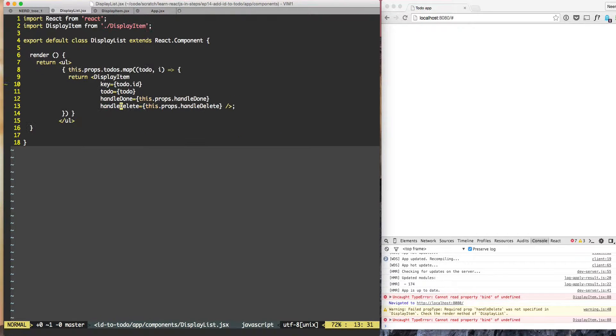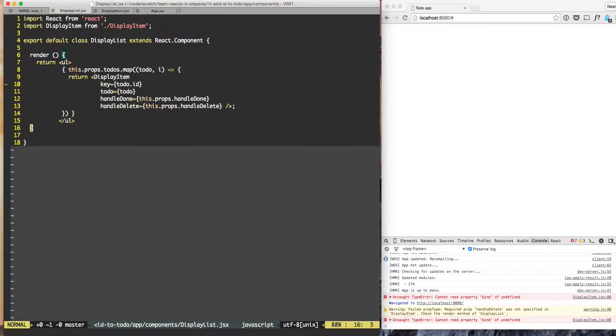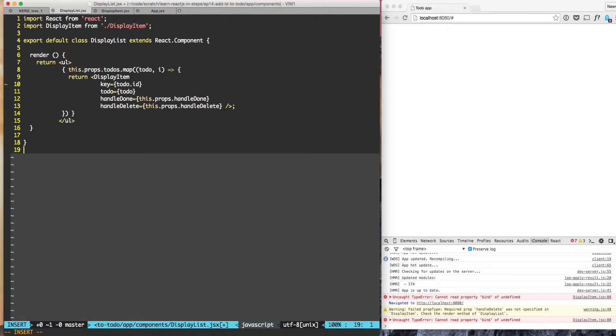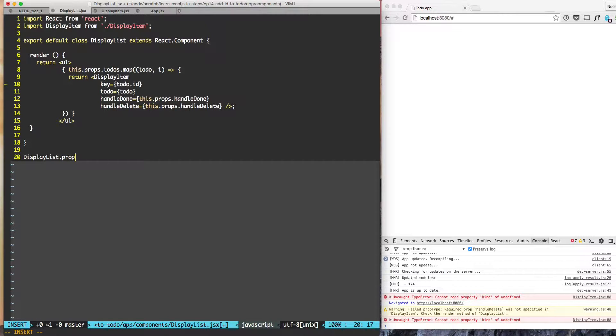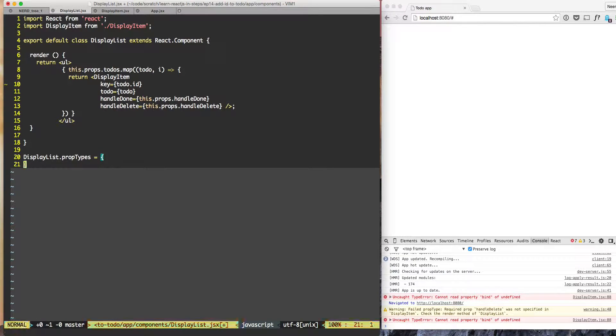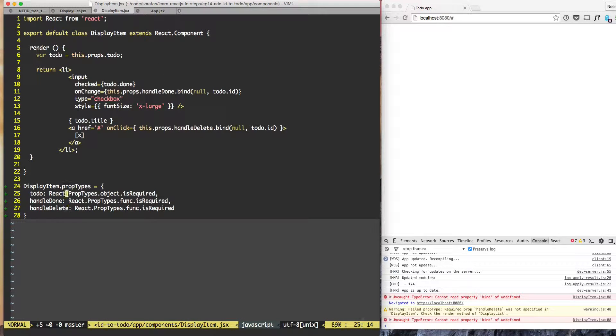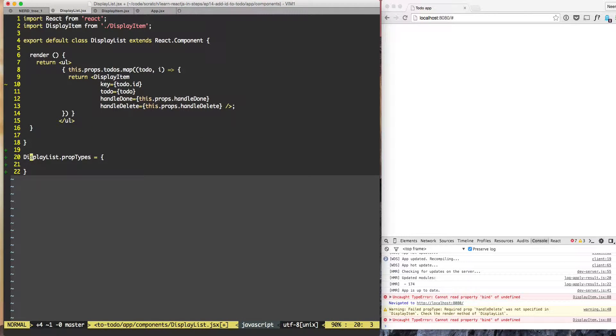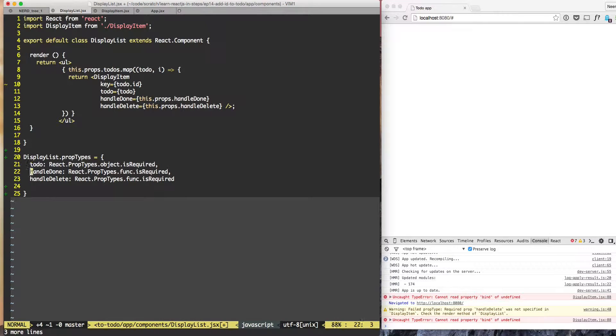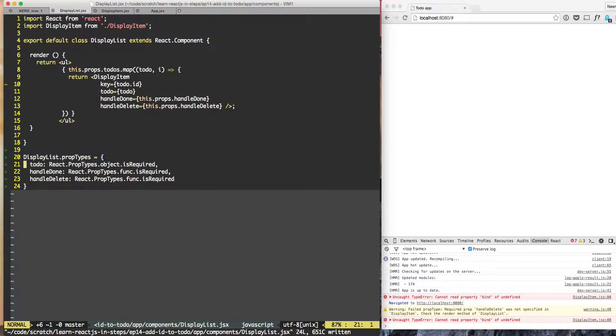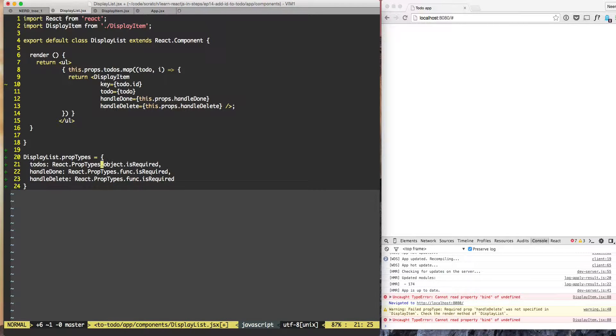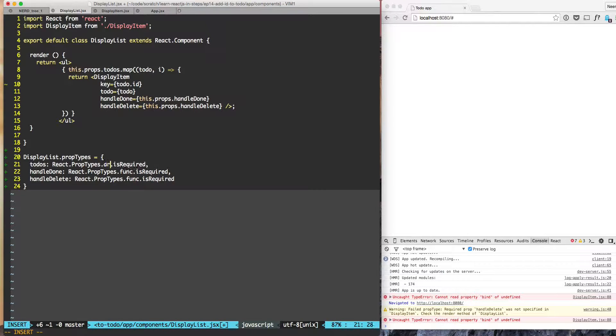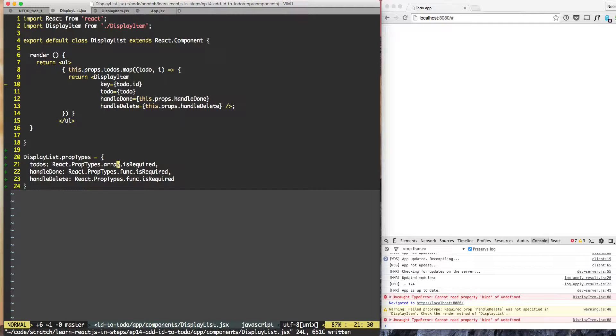So that is at a display item level. But display list also expects certain props from app. So it can use prop types in the same way. And since these three are exactly the same we can just copy them, put them here. The only difference is that it will have to do's - instead of an object it will be array. And this is also required.